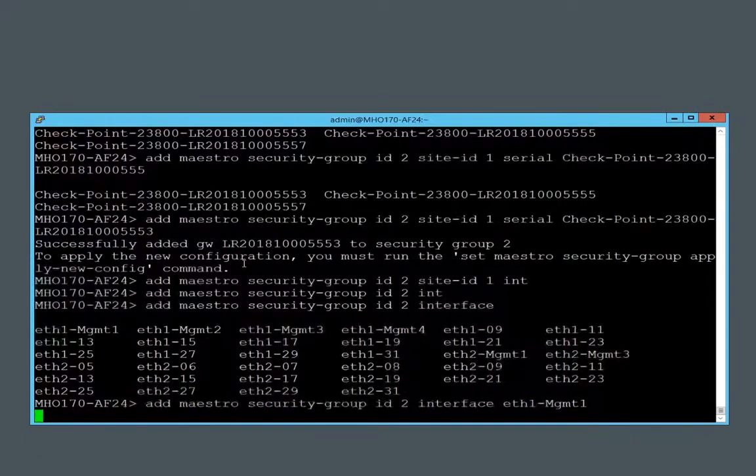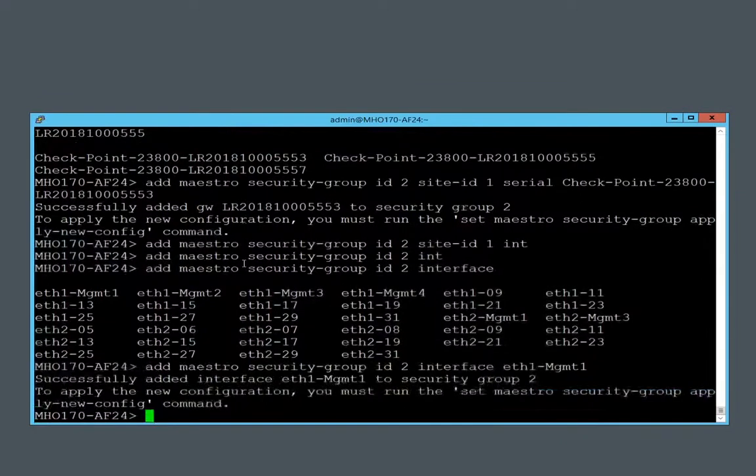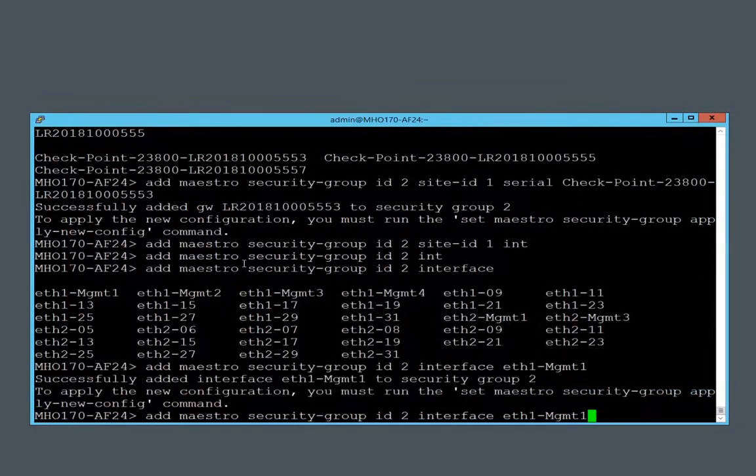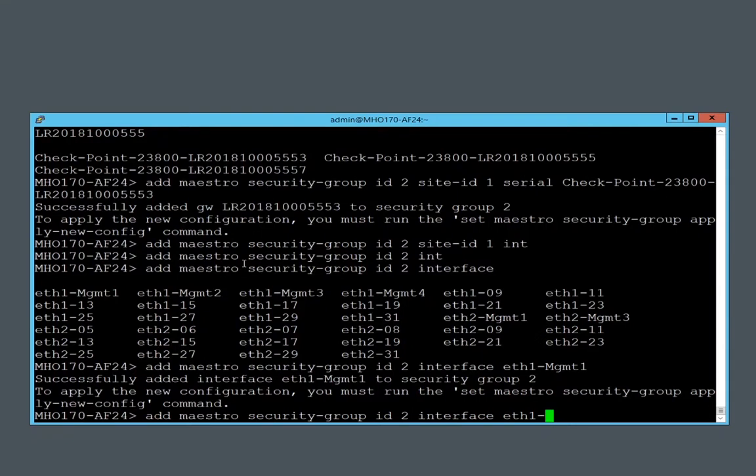I have added a management interface. I will add uplink interfaces.